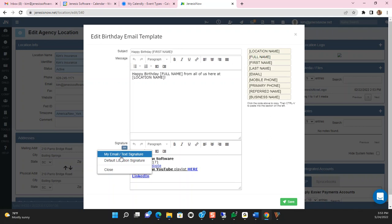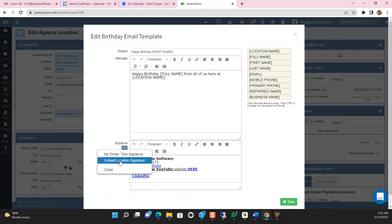The signatures that will be sent will be either the My Email slash Tech signature, which pulls from your users under the preference tab, or the default location signature, which is found within your marketing section, and we'll look at that in just a moment.